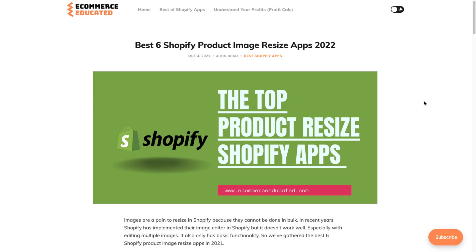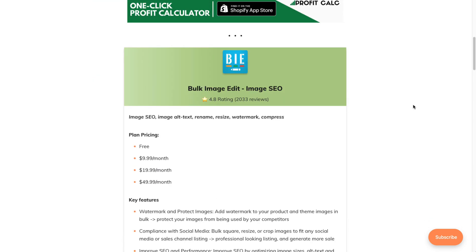So why would you need a product resize app? Mainly you need this if you need to resize images in bulk. Shopify has a built-in image editor, but if you're trying to add a hundred, a thousand, or five thousand images, it's going to take a lot of time to manually edit them. Thankfully there are apps in the app store which make it really easy to do in just a few clicks.